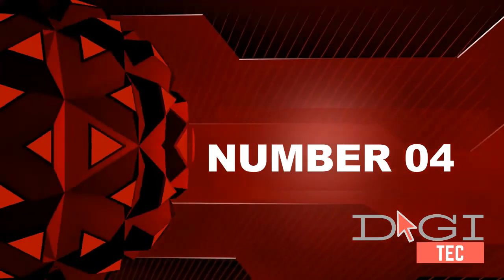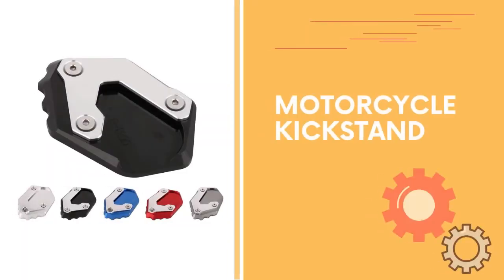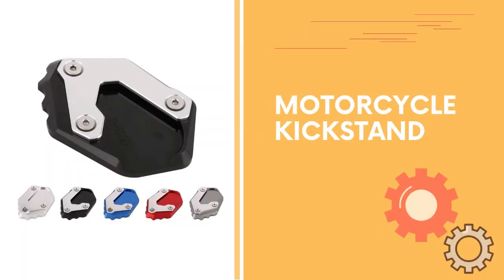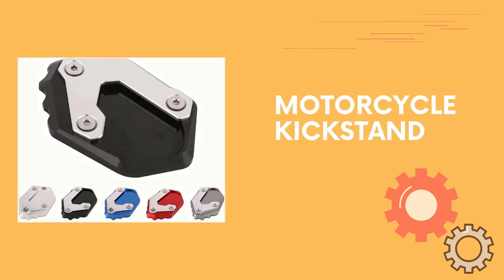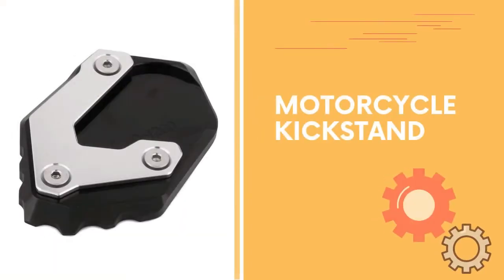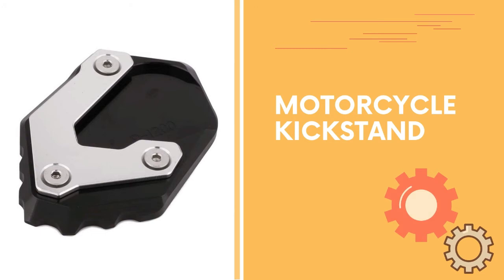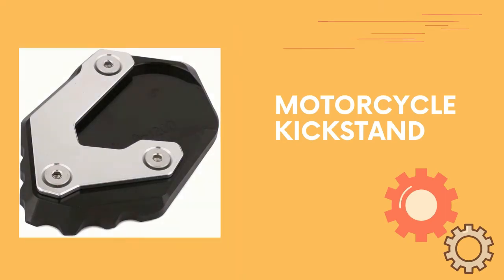Number four: Fitment BMW R 1200 GS LC 2013 to 2017, not included Adventure. Quantity: one piece kickstand extension. You will receive exactly what you see in the picture. Installation instructions not included.